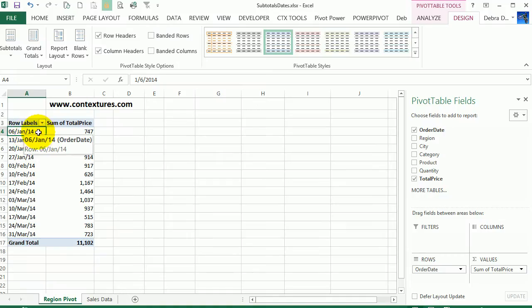In this video, we're going to look at date formatting. I've got a date field in the row labels area and we're going to see what happens when we format it and how the subtotals are affected if we add another field.